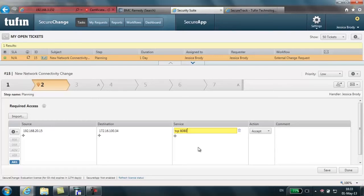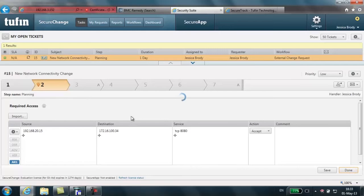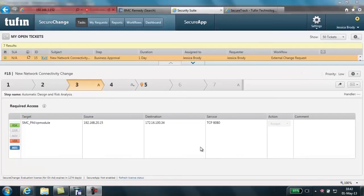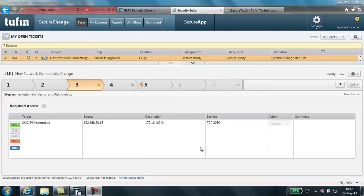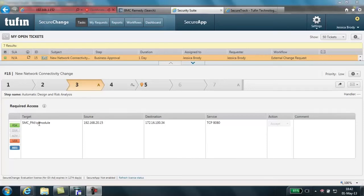At this point, I'm going to select Done to move the ticket to the next step in the process. The ticket then goes through automatic steps of target selection, risk analysis, and verification. Target selection is a great feature because it uses topology to identify automatically the devices that must participate in the change. In this case, we can clearly see that a target has been selected of this particular firewall module.